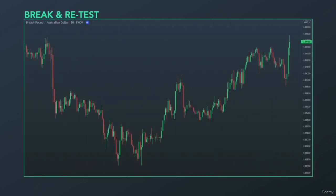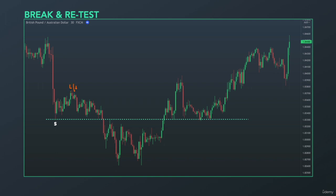Let's have an example. GBP-AUD, 30-minute time frame. Coming from a downside move, price established a support level right here, moved up creating a lower high, then moved down breaking this previous support and made a lower low.